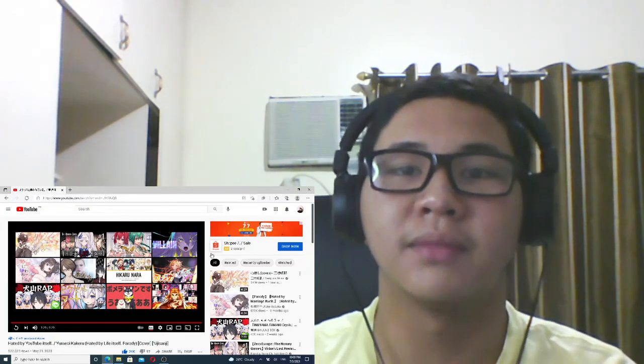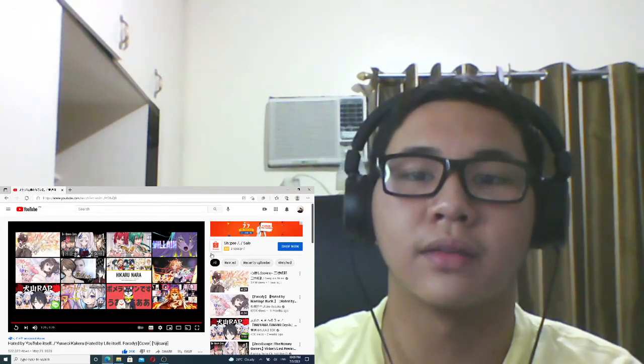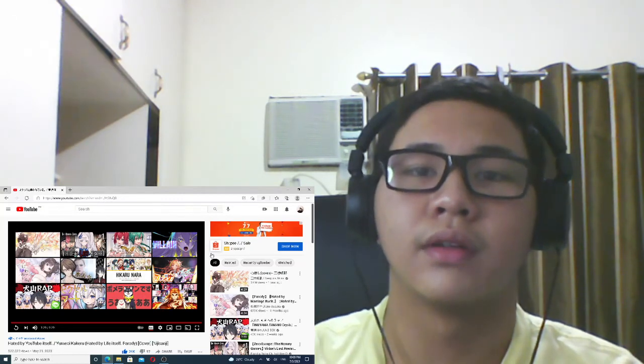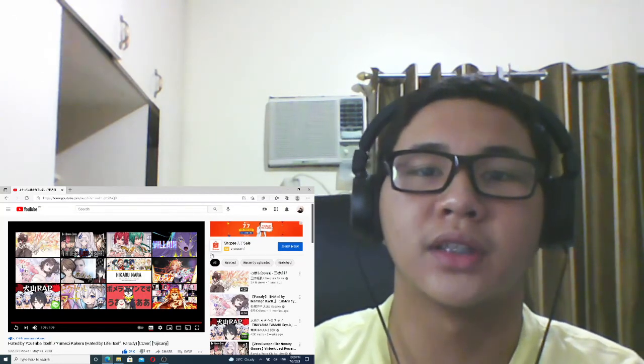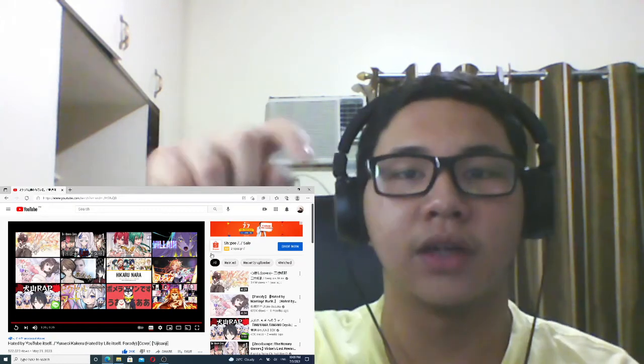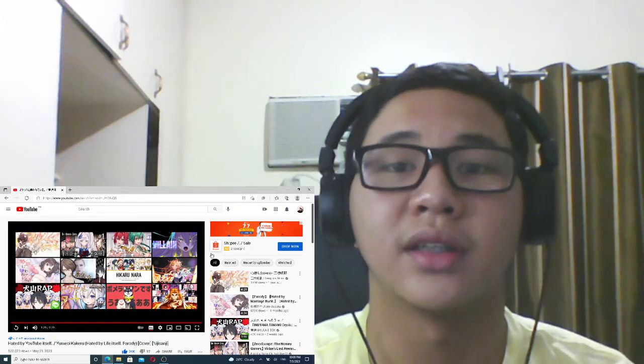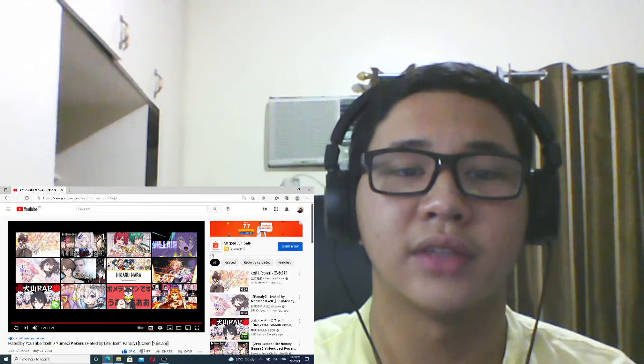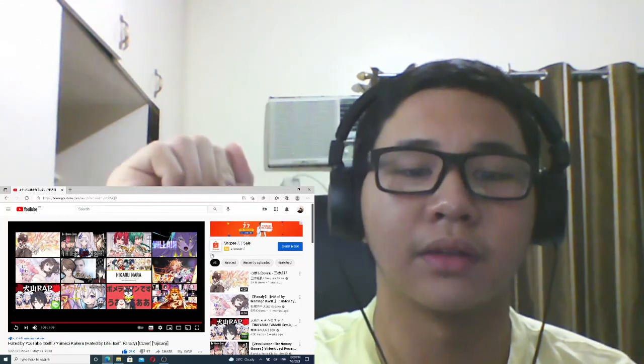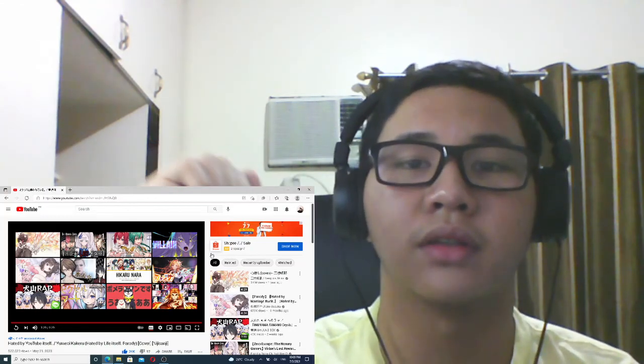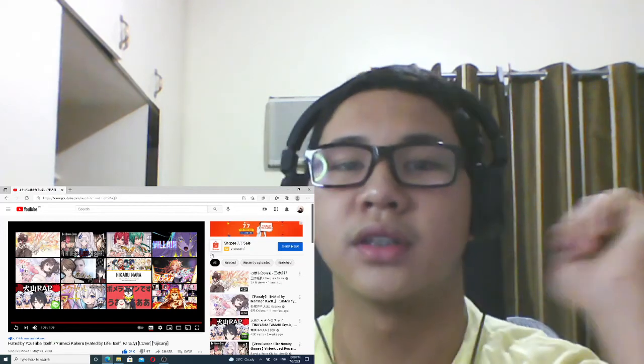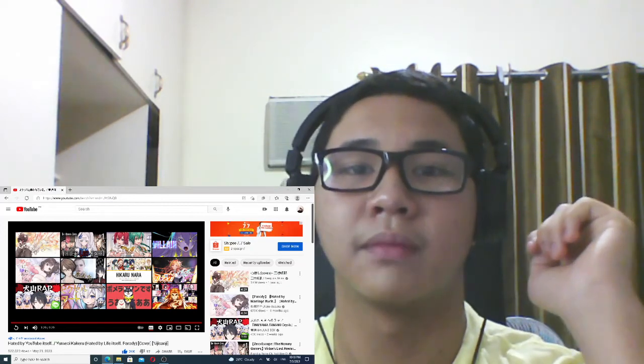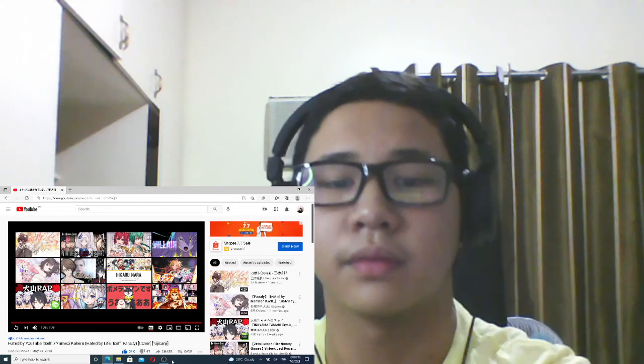and subscribe button because it really helps out my channel. Also check out my Facebook page, I'll be posting the link down in the description below. I'll also be posting the link to this video in the description below as well if you want to check out the original video. Anyway, that's all for today guys, have a nice day, bye!